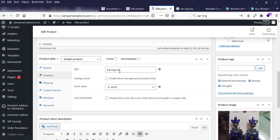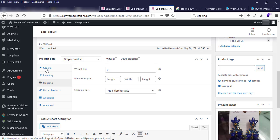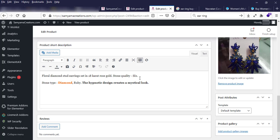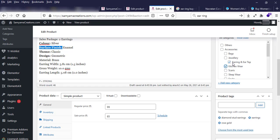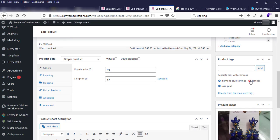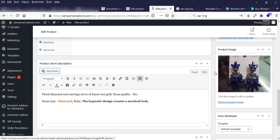Shipping also doesn't need to change. For the short description, if I want to change anything I can write here. On the right side, to change the category, just check or uncheck the boxes. You can also choose multiple categories for one product. For tags, you can change the tag name or click the cross icon to remove a tag from the product tag list.